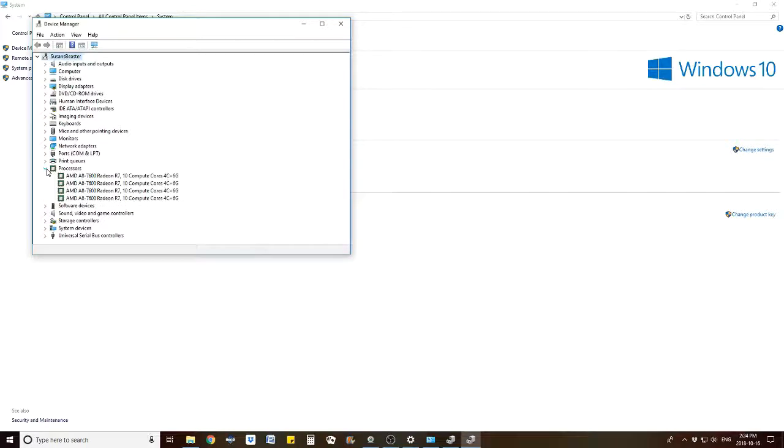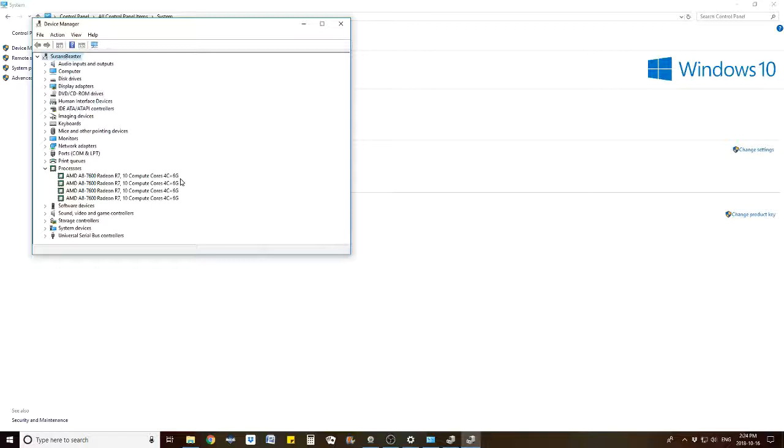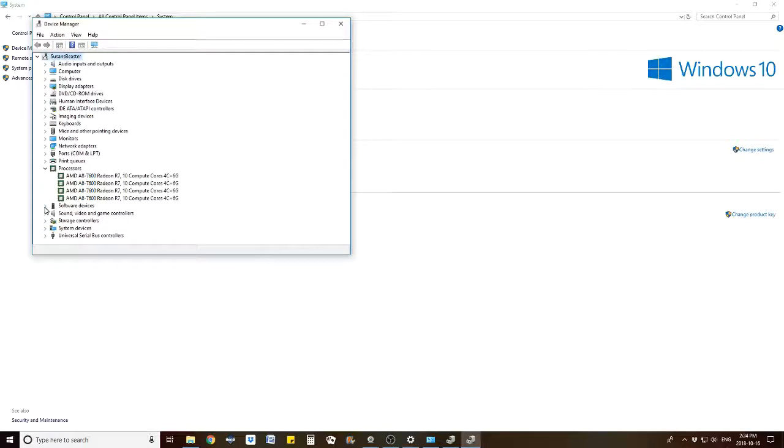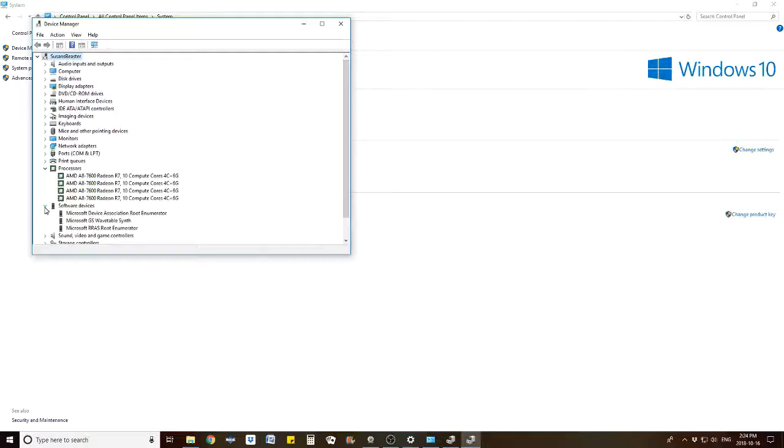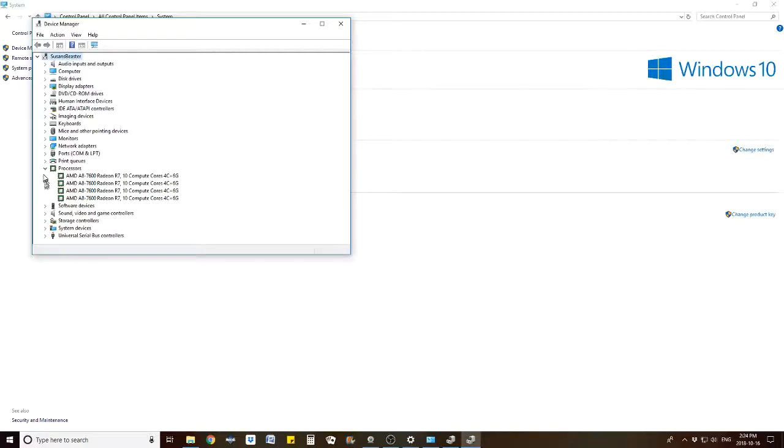The processor is AMD A8-7600 Radeon R7, 10 compute cores 4C and 6G, running 3.10 gigahertz. It's plenty fast. I have never had it lag. I've never had an issue with the processor being able to handle multiple applications all at once. I have not overloaded it at all. It's doing everything I need it to do.